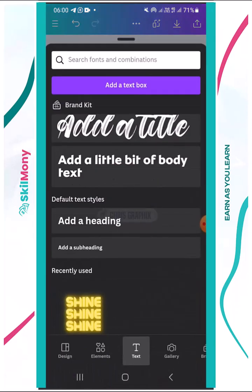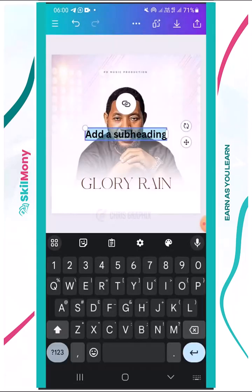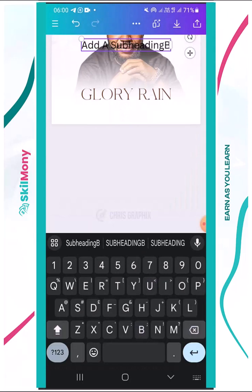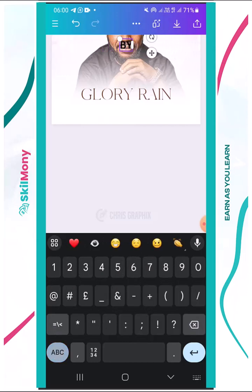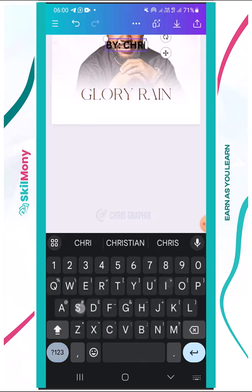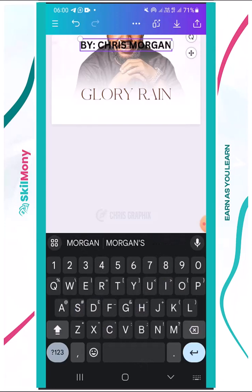Then 'Glory Rain by' — I'm going to add a subheading text. By who? Chris Morgan. So I'll write 'Chris Morgan'. This is what we're going to do right now. I'll move it down.